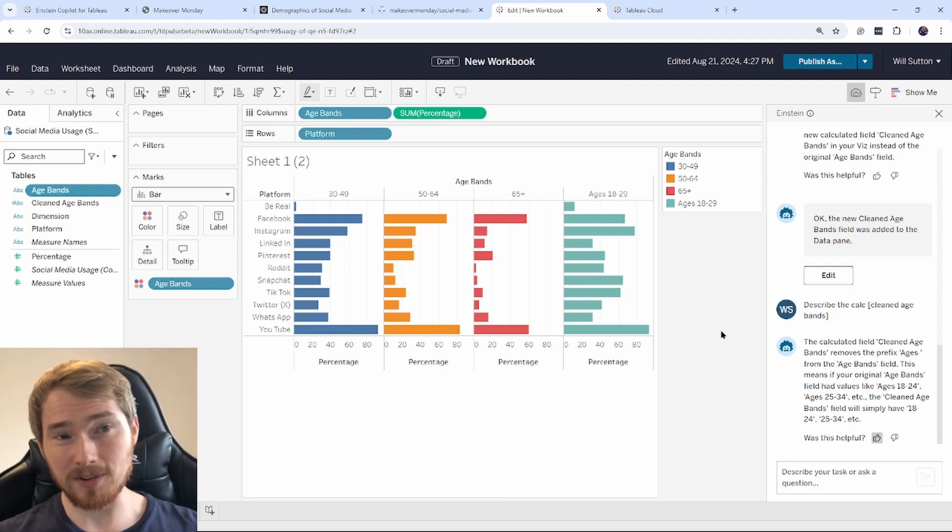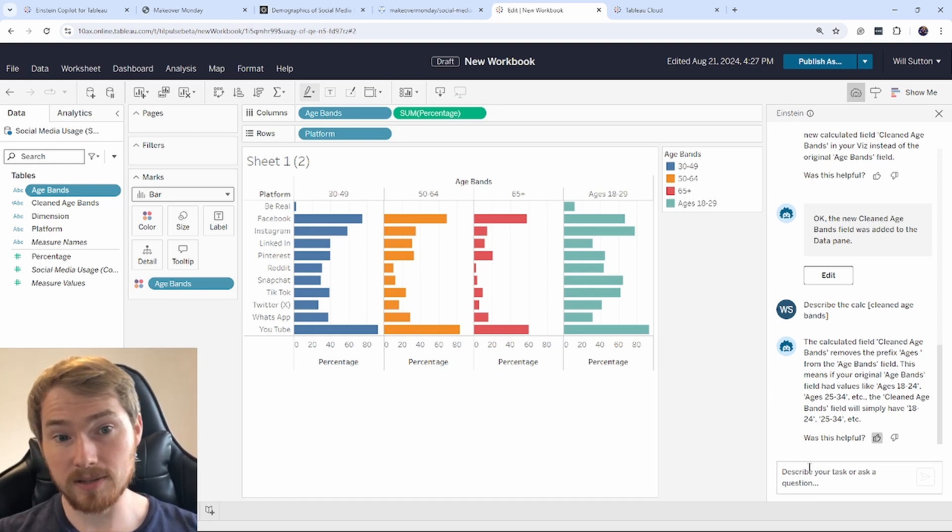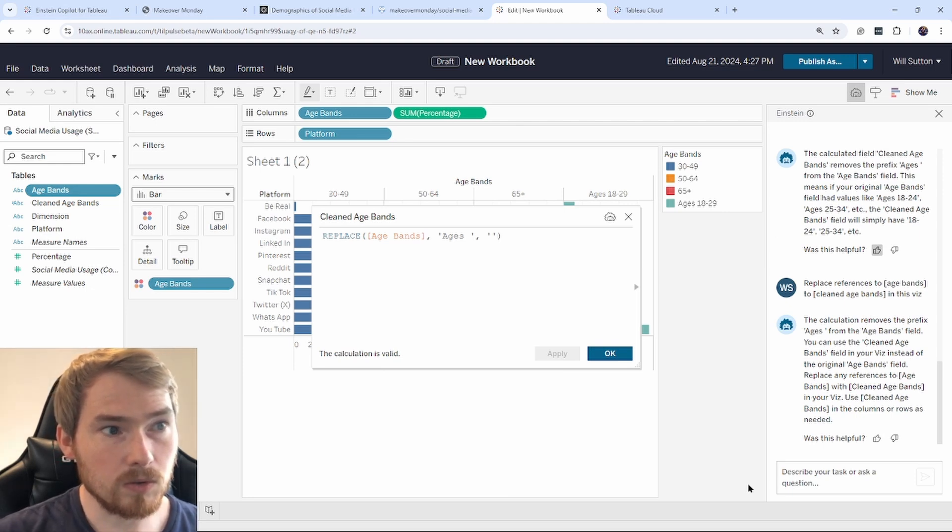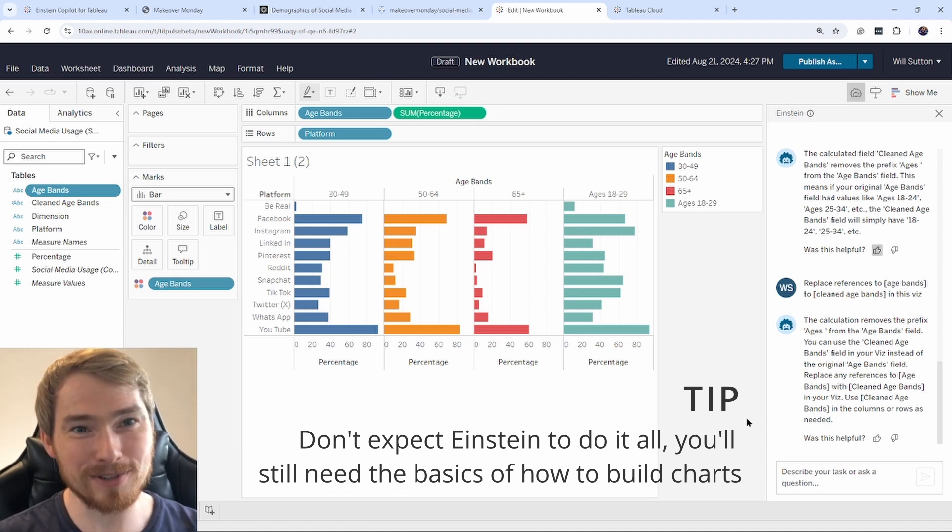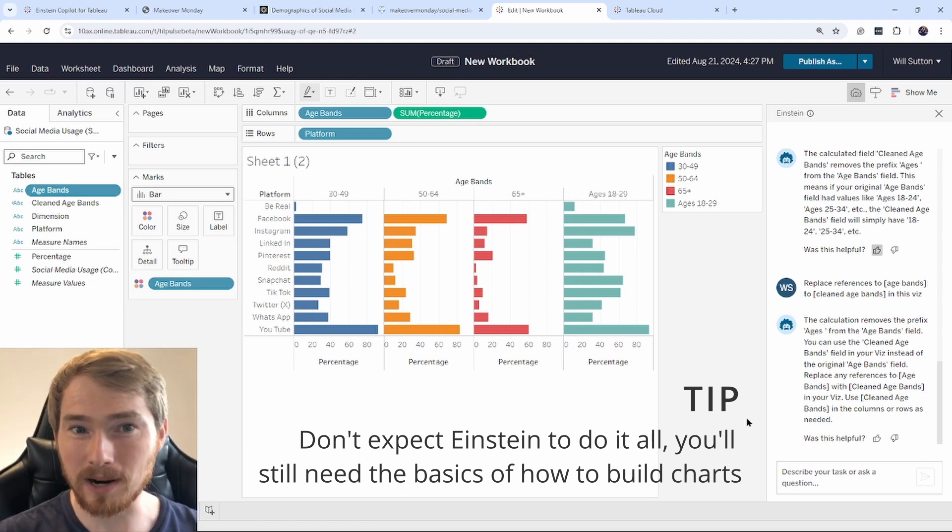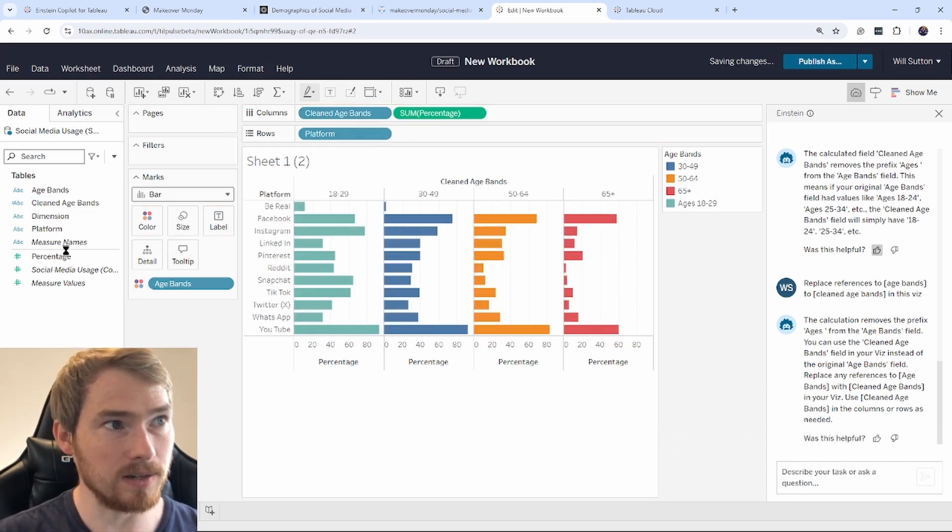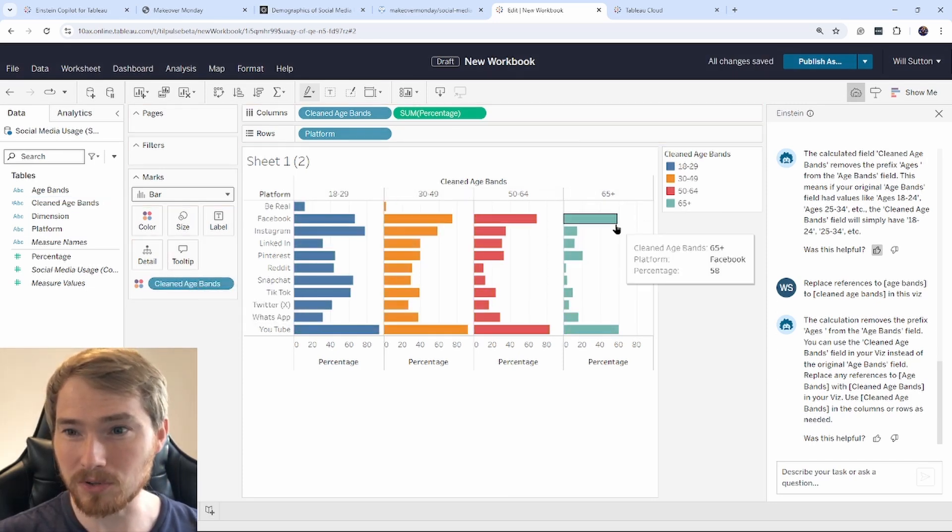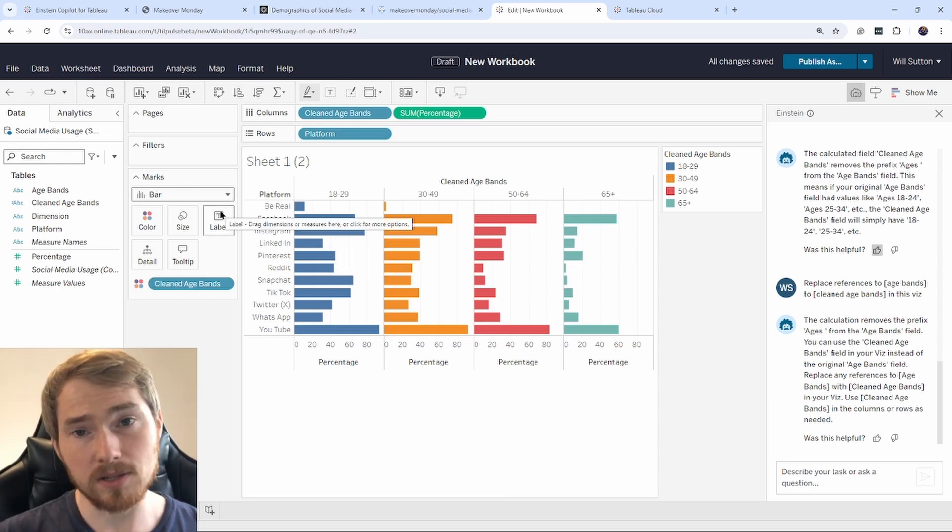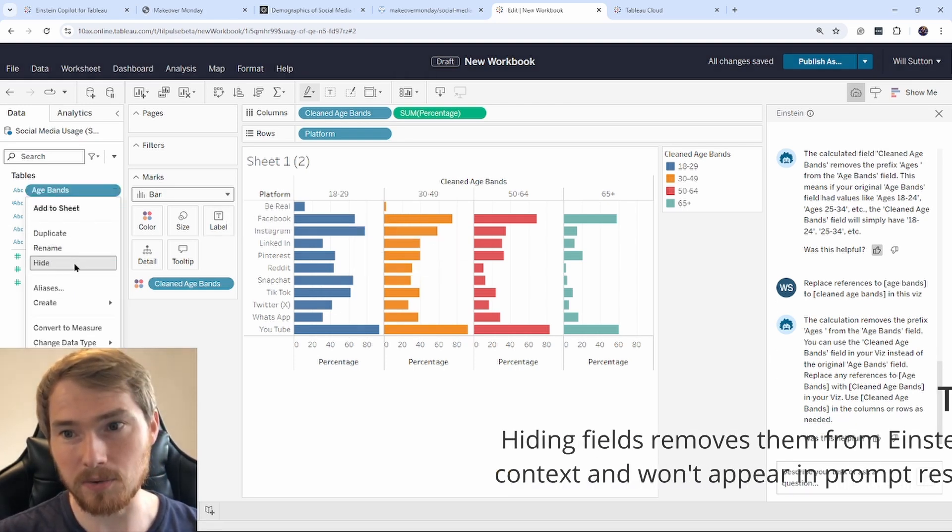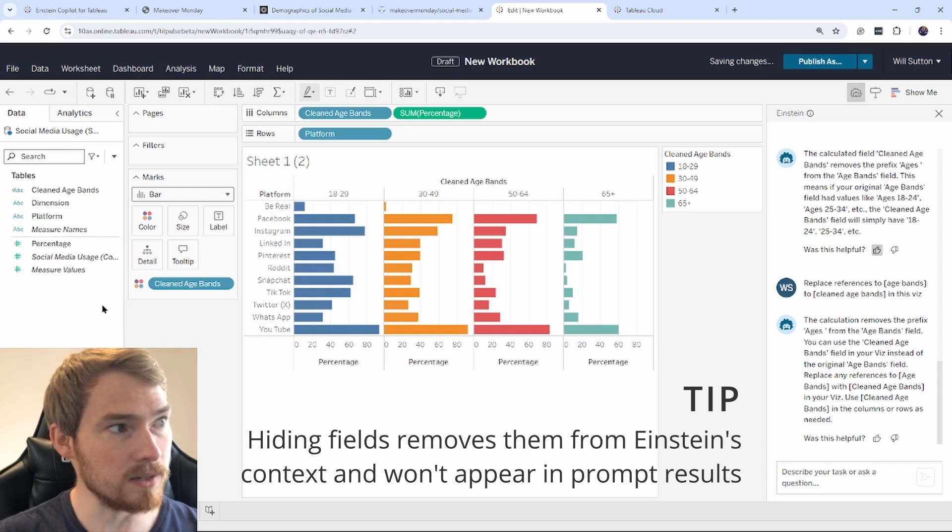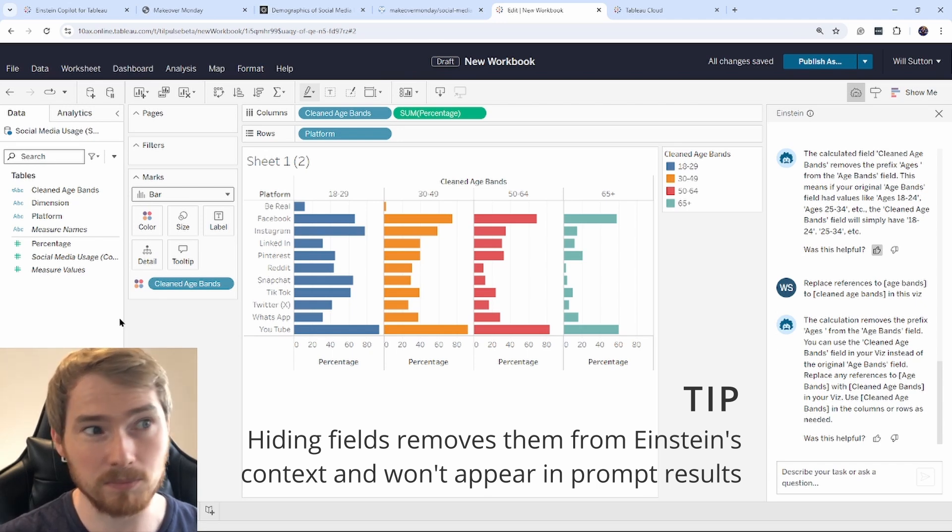Okay, so I made this calculation to remove ages. I'm still using the old field in the visualization. So I need to go and replace age bands with the cleaned age bands. Okay, so I hope that Einstein Copilot can replace the references for me. I'm going to, this is just one of those times when I'm going to have to do this myself. So in this case, what I can do is go and drag and replace clean age bands over there. Clean age bands on color. And now my values are updated and that all looks good to me. What I can do next to prevent Einstein Copilot from getting confused between the clean version and the unclean version is I can go and hide this field now it's not being used anywhere. So I can go and click hide. Hiding the field means that it won't be used by Einstein Copilot in any of the prompts.